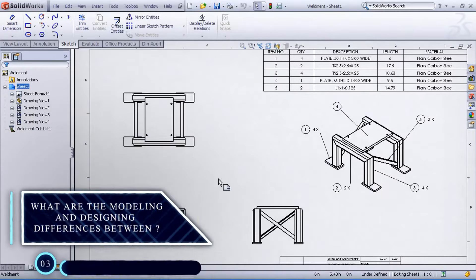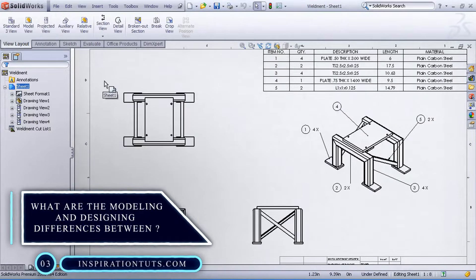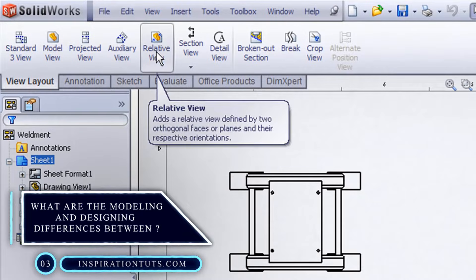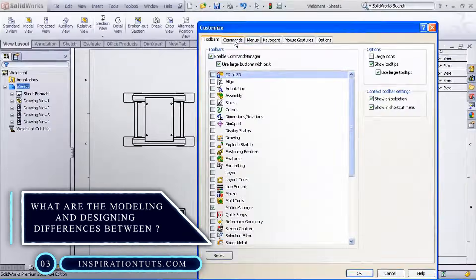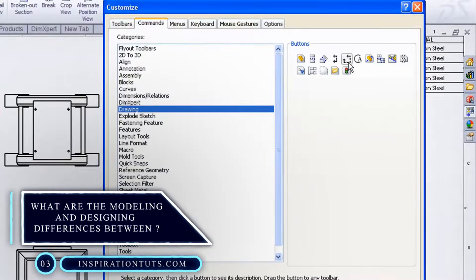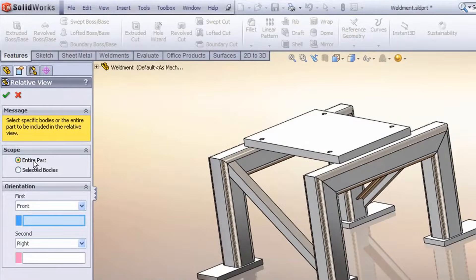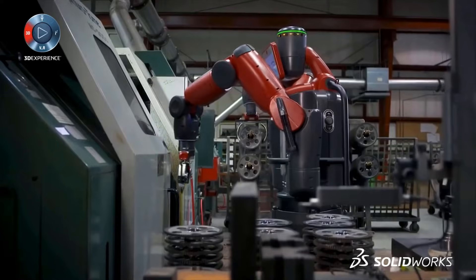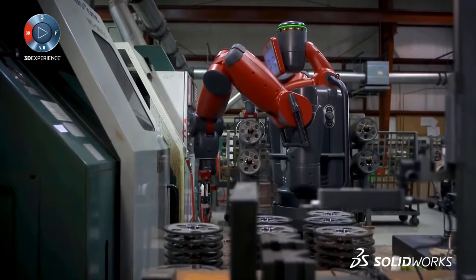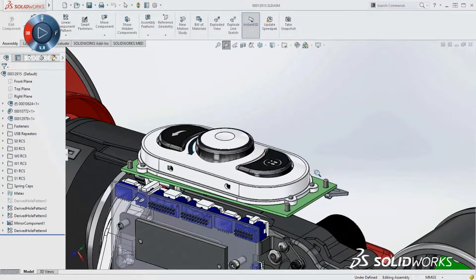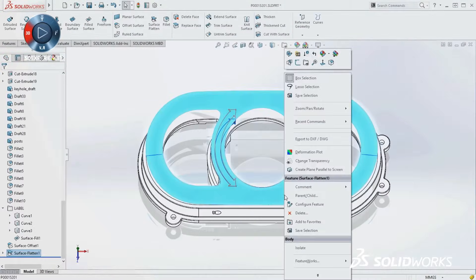So, what do you think? What are the modeling and designing differences between SolidWorks and Creo? SolidWorks and Creo are both used to make drawings and create models. However, there are some differences in the process that we are going to talk about in this part.